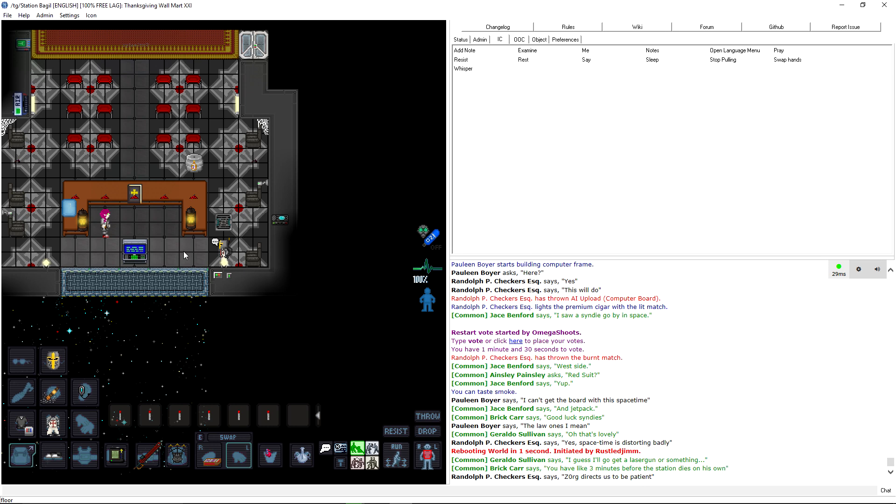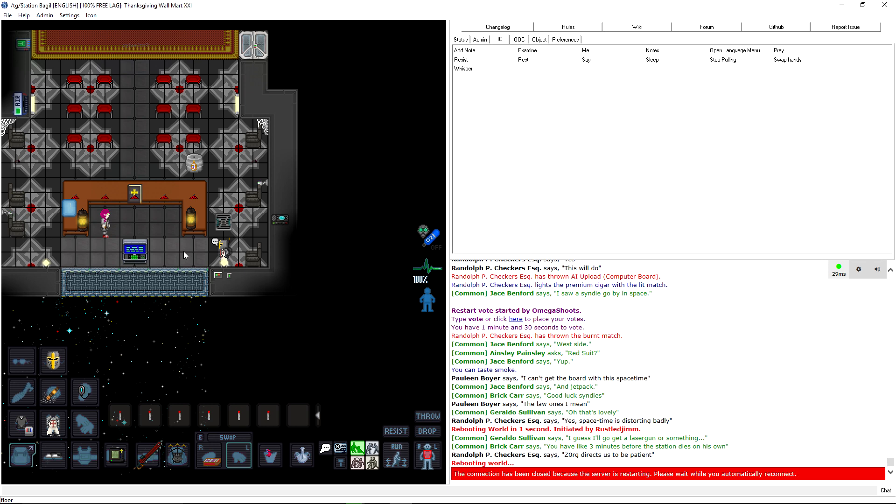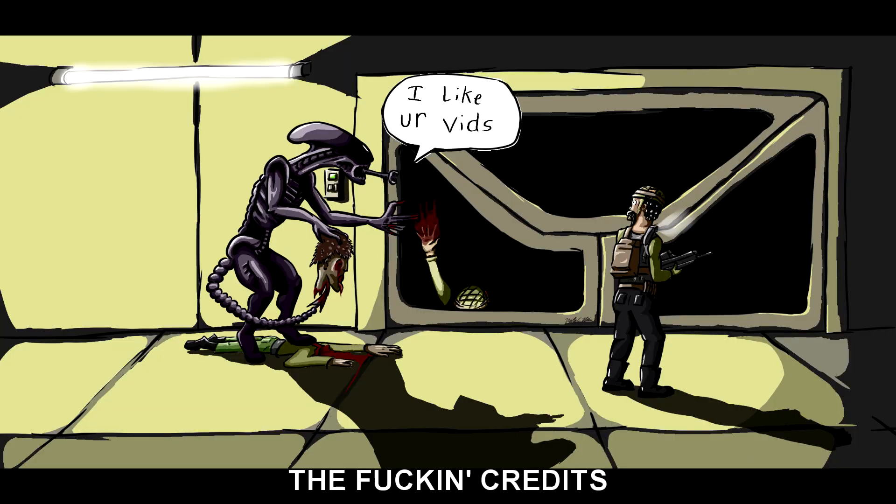Continue playing? People are already wanting to restart. I can't get the board with this space-time. Yes. Space-time is distorting badly. Zorg directs us to be patient. What? Rebooting world? What the fuck? Yeah. Okay. Good Thanksgiving, everybody.